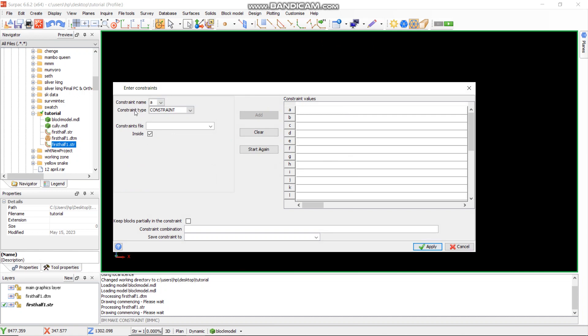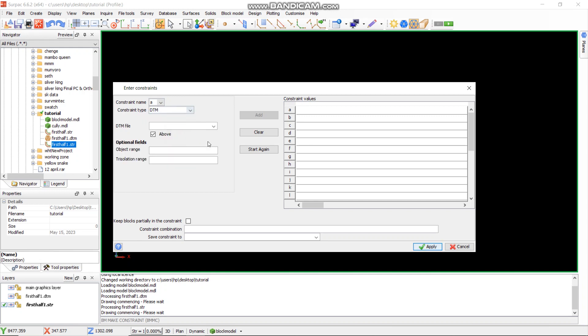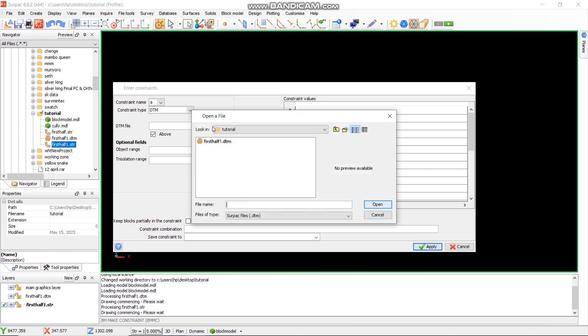First, you go here where it's written constraint type. You select the type that you want to do. For the first constraint type, I'm going to use constraint by GTM, so I say GTM, then I apply. Then GTM file, you now select the GTM file that you need to use for the constraint. In this case, I'm going to use this one written in first half one GTM. This GTM is already in the folder that I had selected as my working directory.